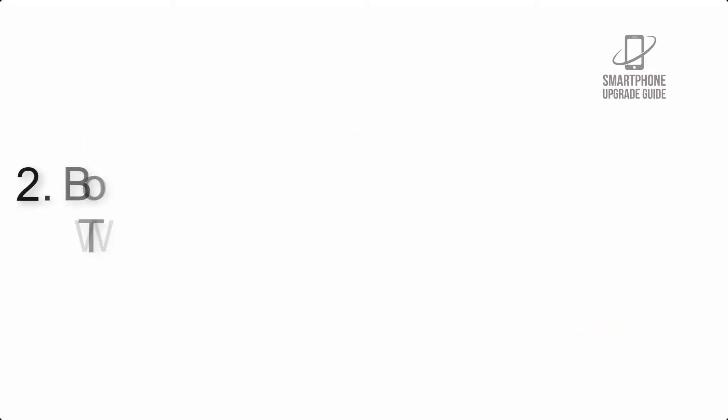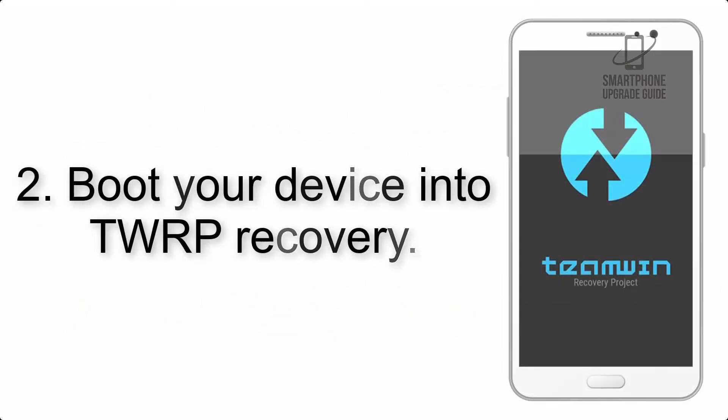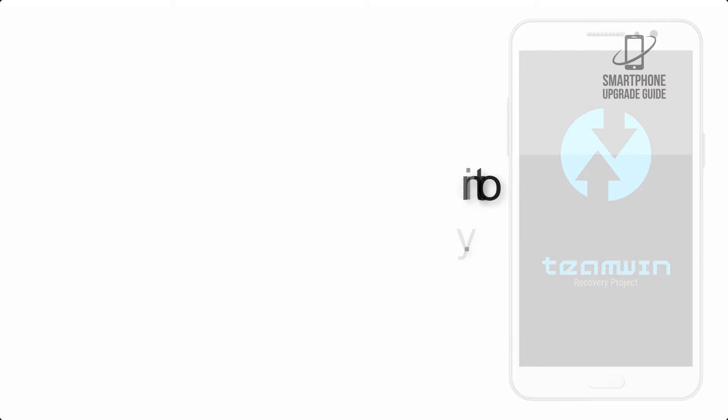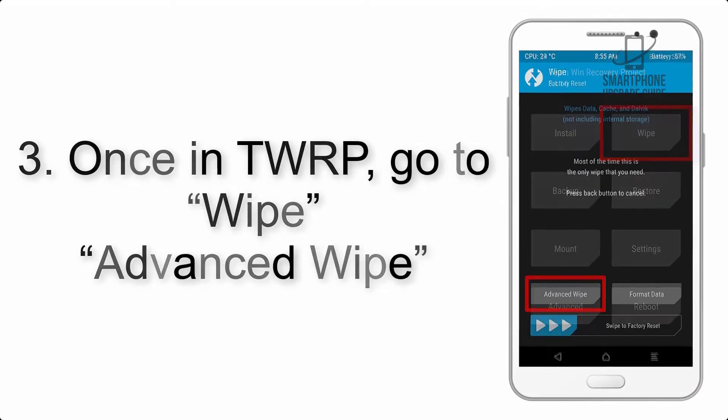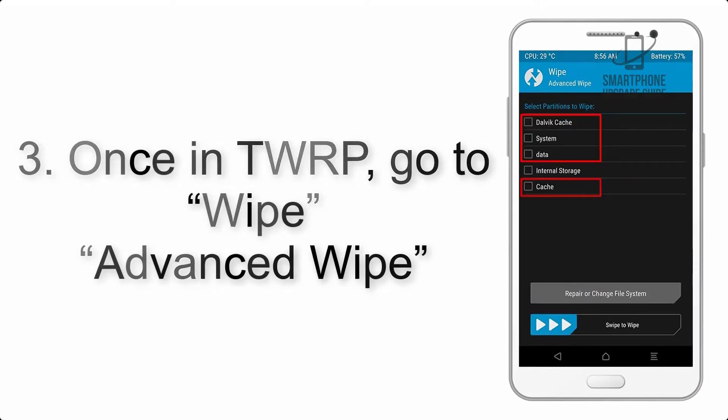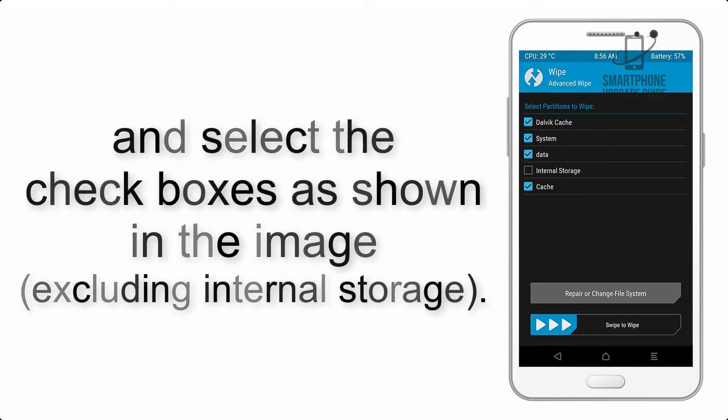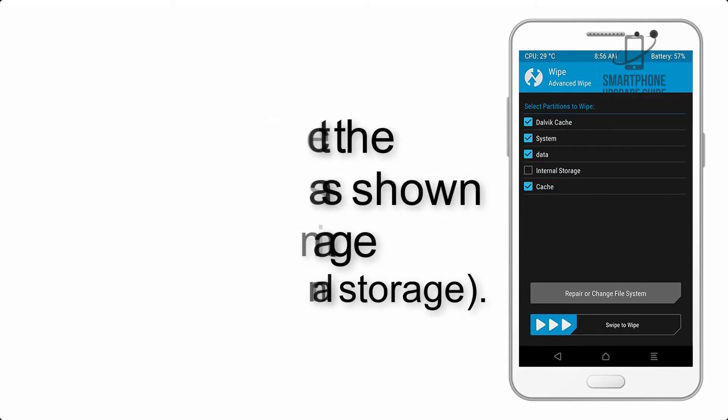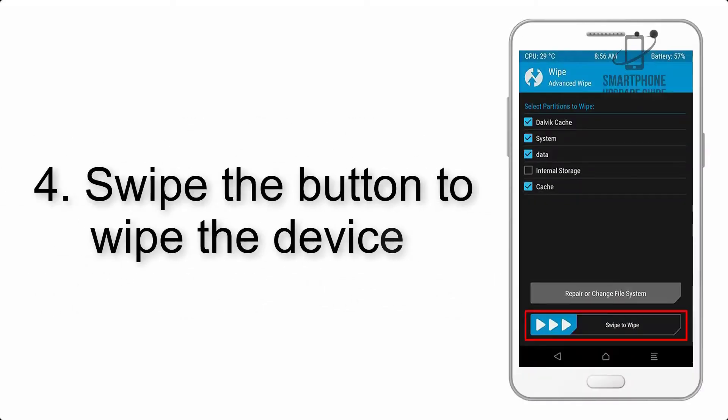Step 2: Boot your device into TWRP recovery. Once in TWRP, click on Wipe, Advanced Wipe, and select the checkboxes as shown in the image, excluding internal storage. Step 4: Swipe the button to wipe the device.